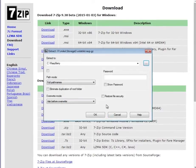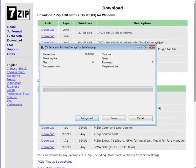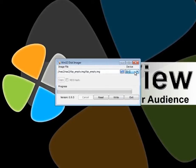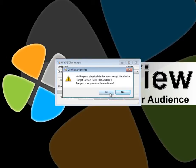After you have successfully extracted the image, please move over to Win32 Disk Image Writer. Once you are in Disk Image Writer, please be sure that you only have the removable drive that is the SD card. If you have any other drive, you might lose the data. Please select Write.